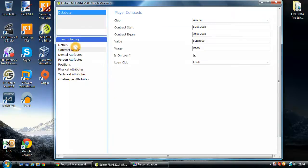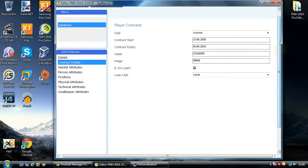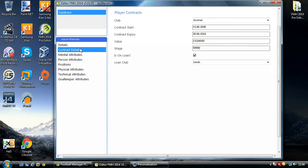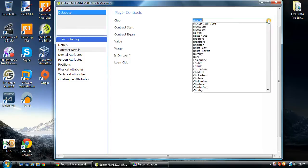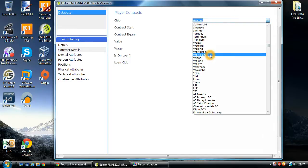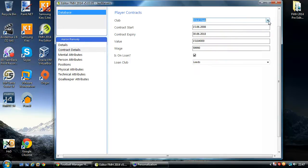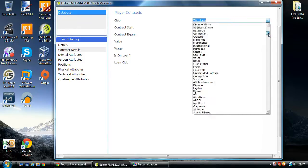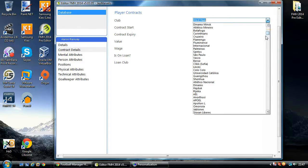On to the contract information for this player. On this screen you have the ability to change the club that Aaron Ramsey is at. His contract is to Arsenal, but you can transfer him — if I want to make him move to West Ham, just change to West Ham, and when you save him he'll move across to West Ham when you load the game up.